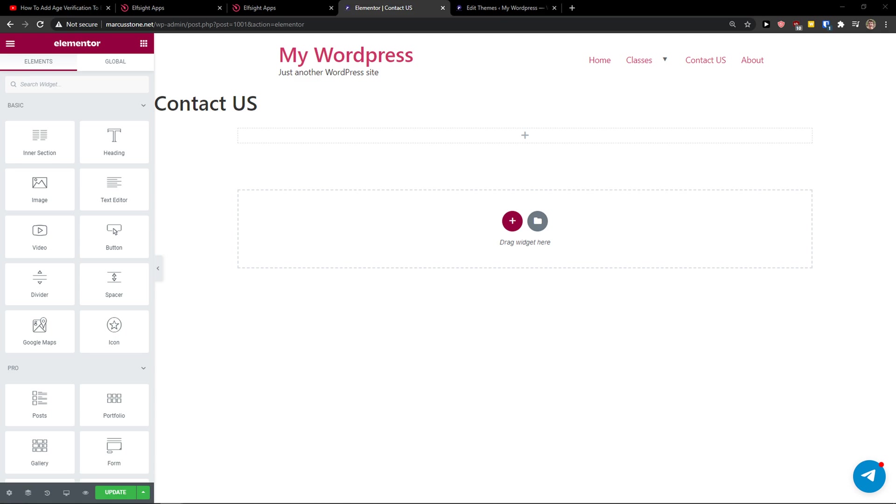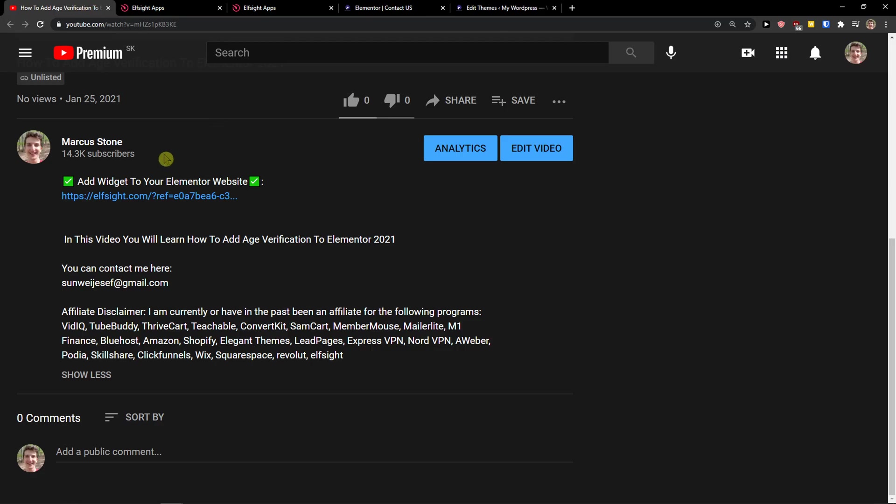Hey there guys, my name is Marcus and in this video I will show you a simple way how you can add trustworthy reviews to your Elementor website. So let's start. The first thing you want to do is just scroll down below to the description and click on the link.